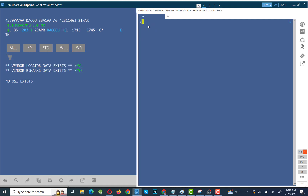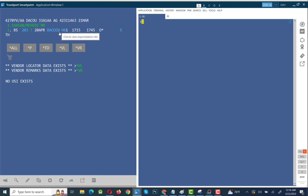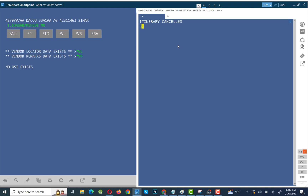Okay, let's go to the illustration. This is the PNR we created in the last video — passenger Mehdi Hassan. This is a live PNR. The segment here is US Bangla 203, 20 April, Dhaka to Kolkata. Now we will cancel this PNR. First, enter XI — you'll see the itinerary is cancelled.